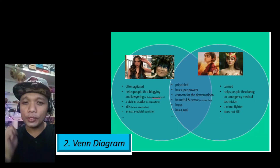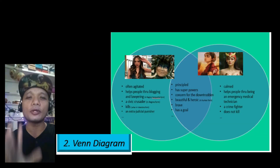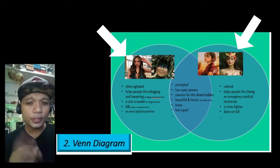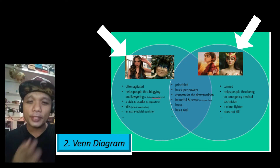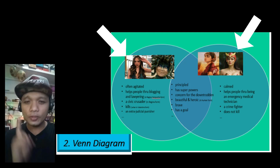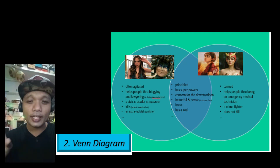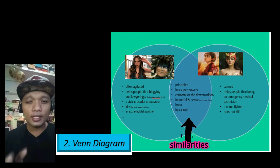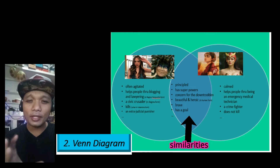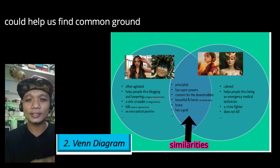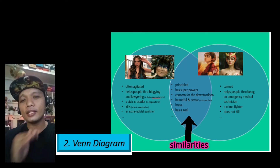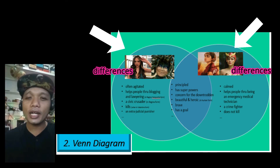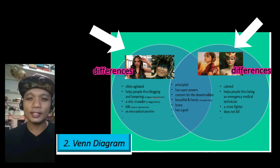The Venn Diagram features two overlapping circles. These two circles represent certain entities. The portion that overlaps tells the similarity between the two entities. And the two sides that don't overlap represent the differences between the two entities.